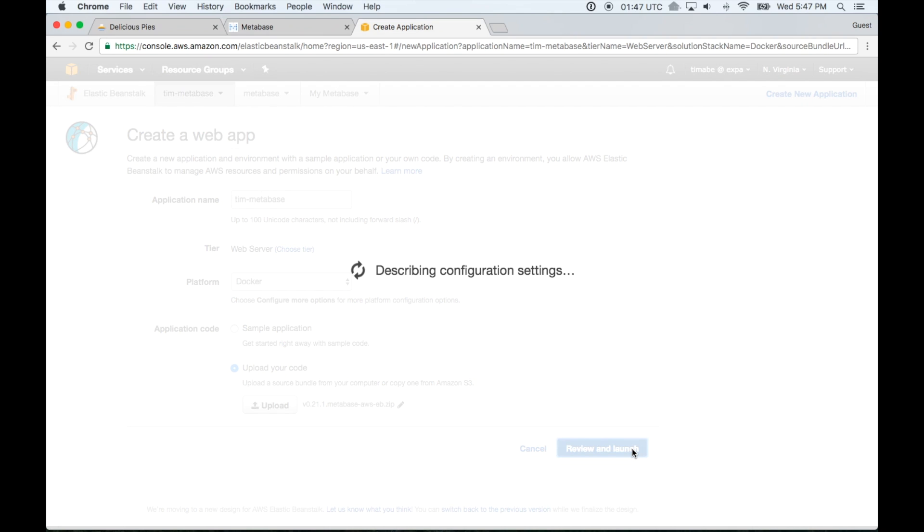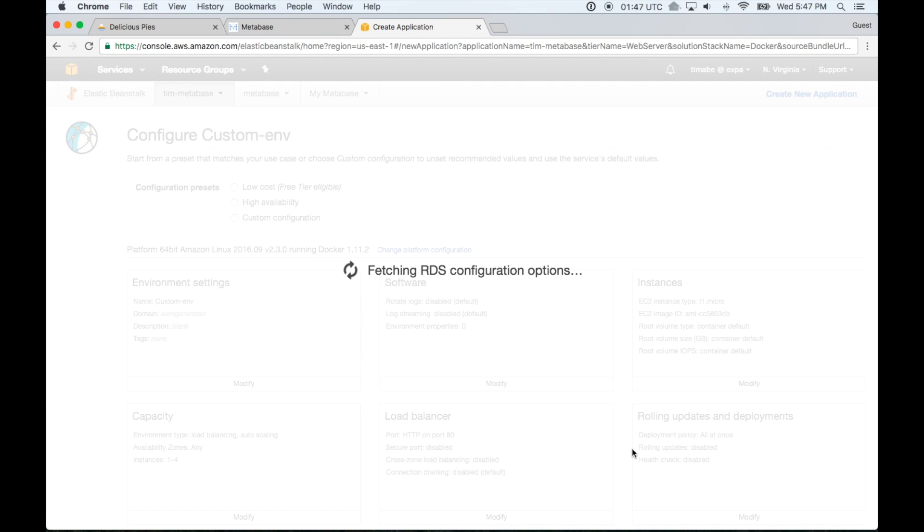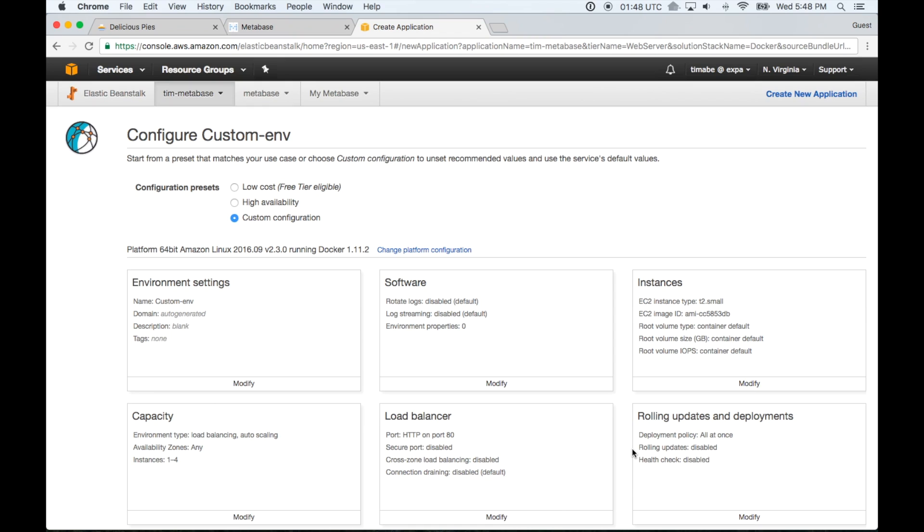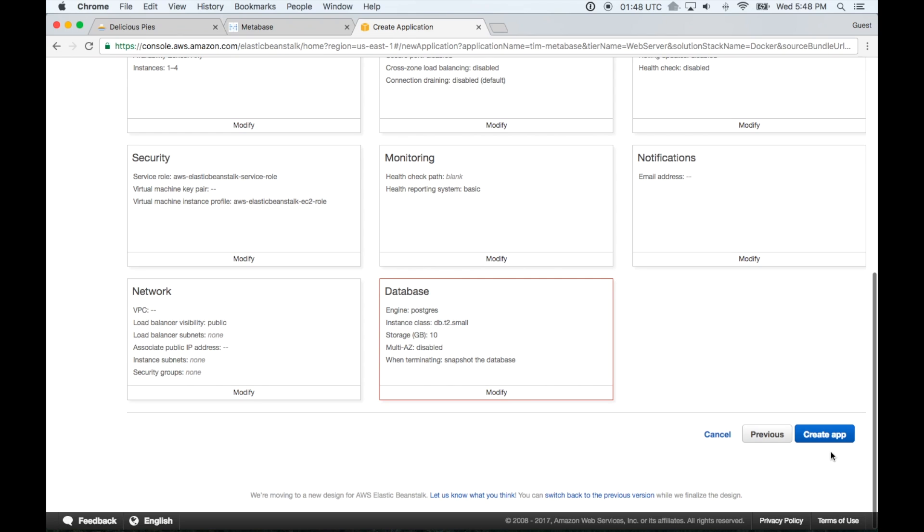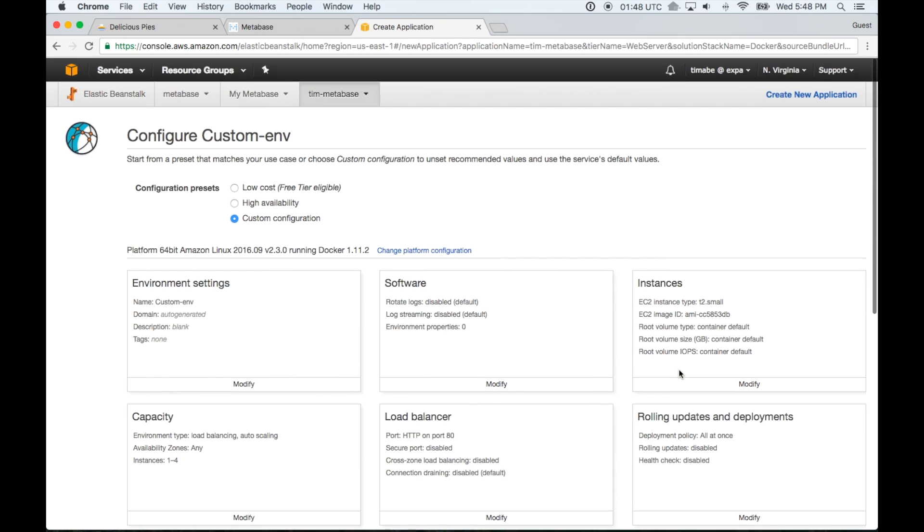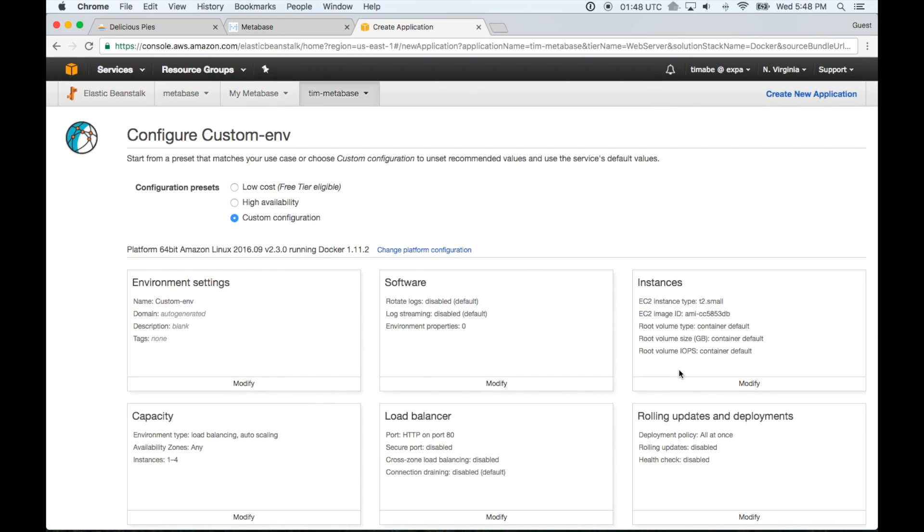So you're just going to click upload and review and launch. That's going to take you to the configuration page. And we're just going to do a few configuration options to get it running really nicely the way we want it to. You could probably just click create app right here and you'd probably get it deployed just fine. But there's a couple of things that we're going to do here. Like I said earlier, this is a tutorial with all the bells and whistles. So this is how I have it running for some of the startups that I work with. And it's not too much more work to get it configured this way. So let's just go through each of these one by one.